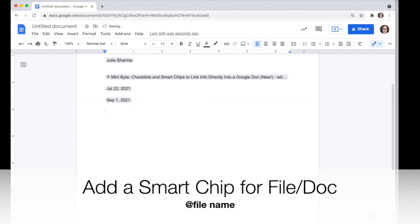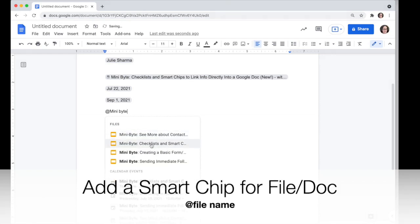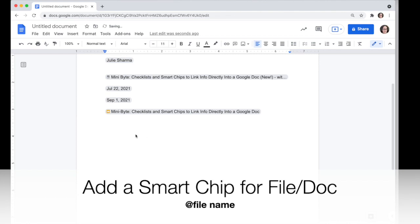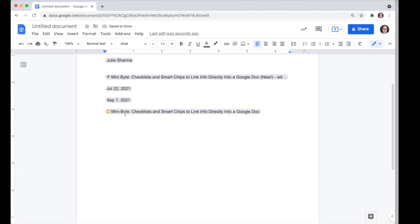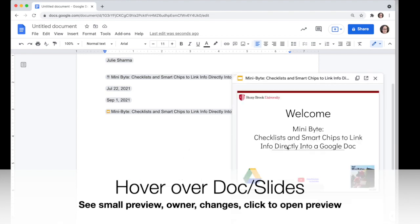The other thing you can do with smart chips now is link to documents. So if I want to link to a document like a slideshow, I can start typing to find the one I want, and when I click on it, it will add a smart chip for that. When I hover over a smart chip linked to a document, I'll see a quick preview of the file, information about who owns it, and if there were recent changes. For Slides and Docs, you also have the option to click 'Open Preview' and open that file right within the doc you're working on.